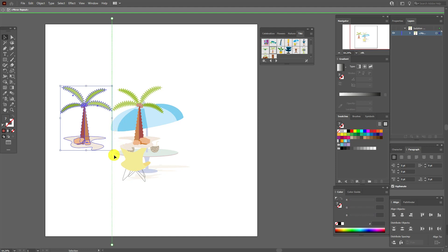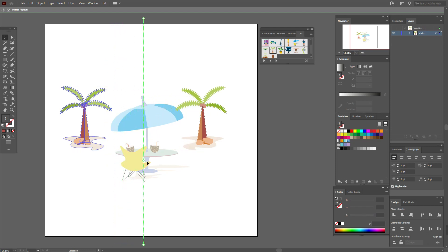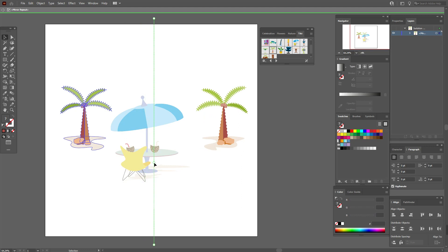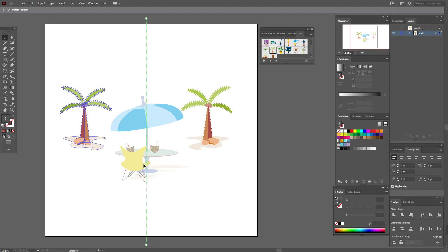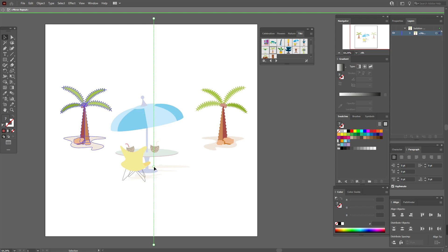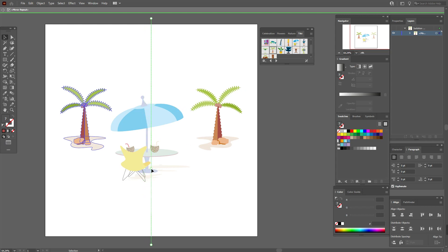Now select the palm object, go to Object > Repeat, and select 'Mirror.' Now you can see the mirrored palm. You can move this slider to the position you like.